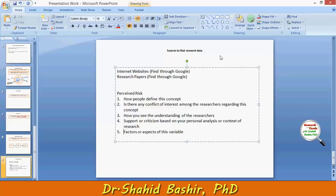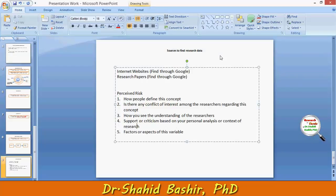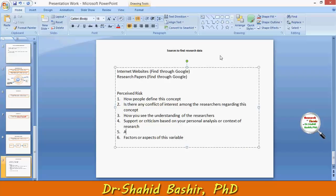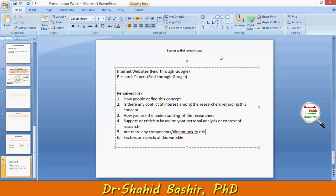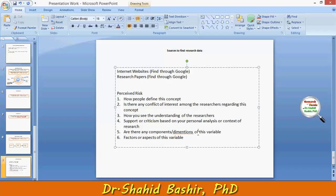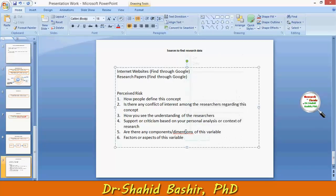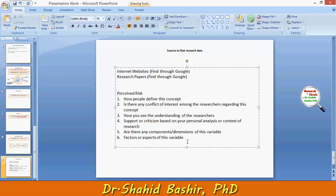Before covering factors or aspects of this variable, you need to find out whether there are any components — or you can say dimensions — of this variable. Then identify the factors or aspects of this variable, or its components.